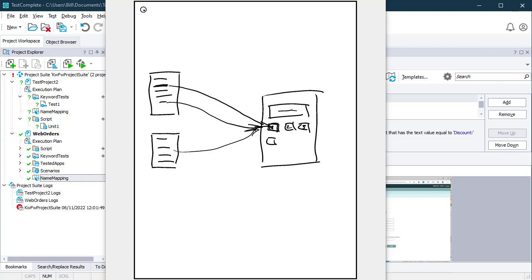That works well until you get the next release of your application. Imagine that button changes in the next release and no longer does it have the number one written on it — it has 'one' written in letters. And in all instances of your scripts where you've referenced that button, you've used the property 'one' to identify it. That object has now changed, which has broken all of your references in your scripts that interact with that button.